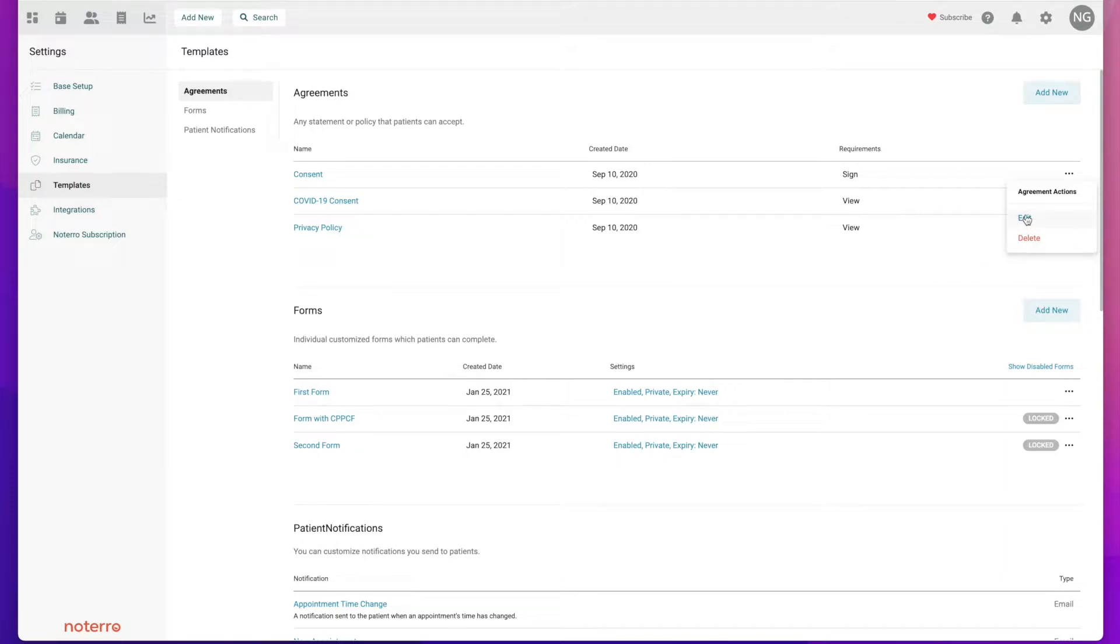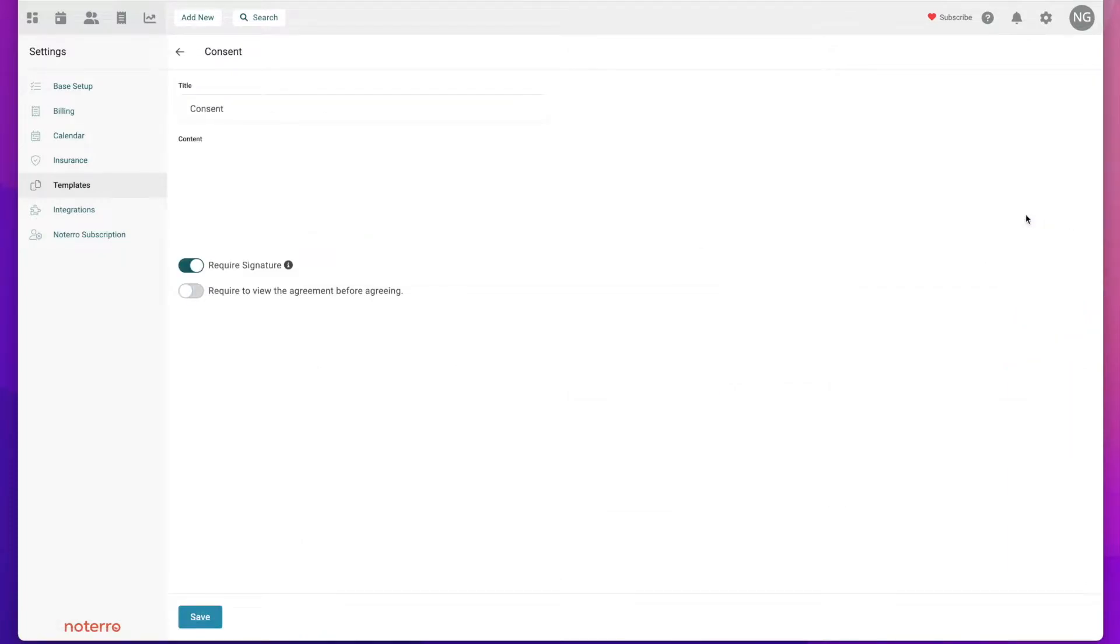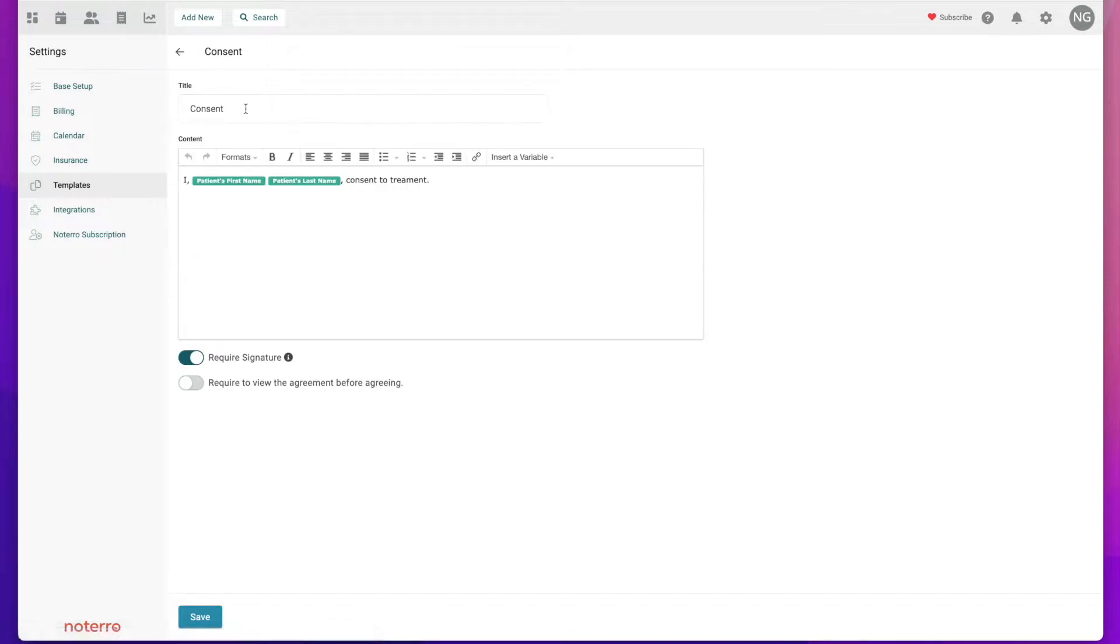If I click into the edit, I can see that the name of the agreement was consent and the agreement itself comes up. It says 'I patients first name and last name' - these are variables that you can insert.